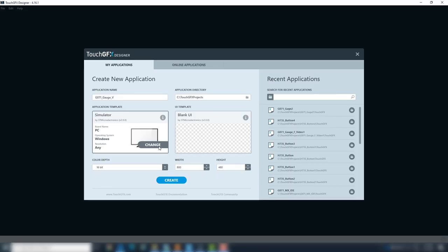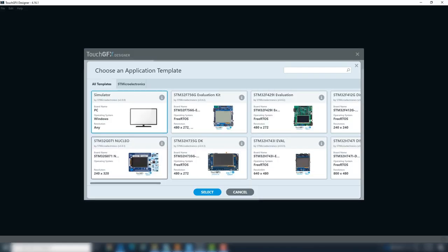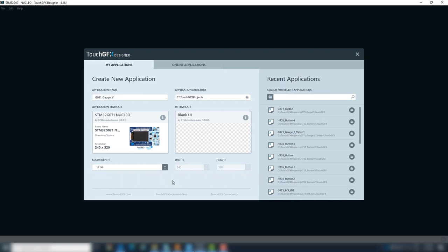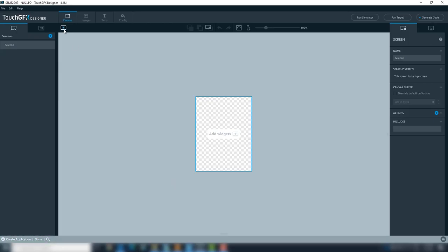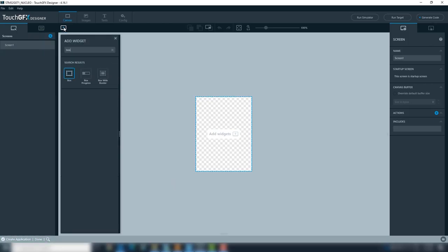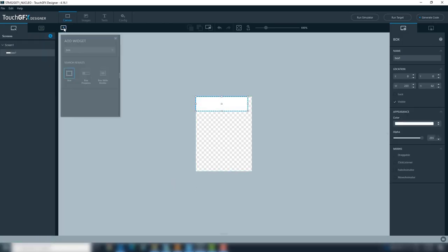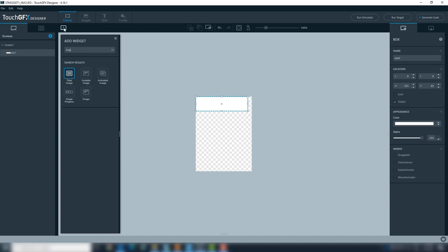Select the STM32G0 application template and blank UI. To create the UI, we will add a white box and logo images.